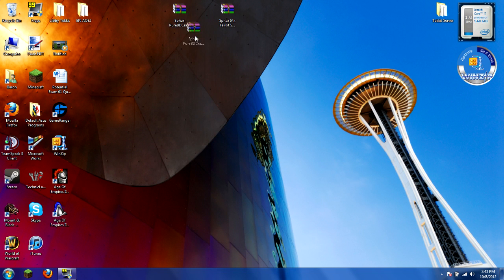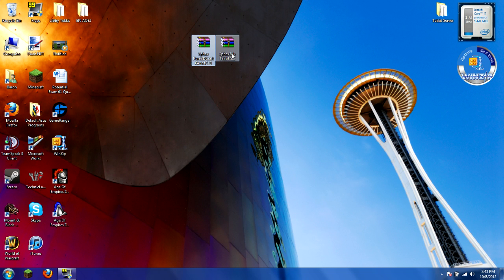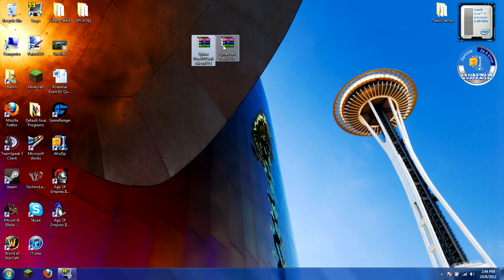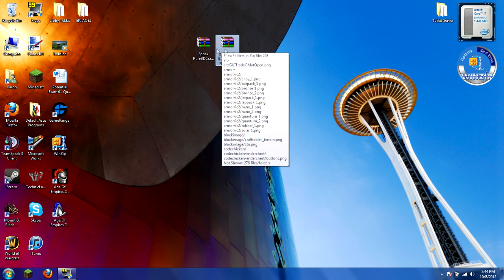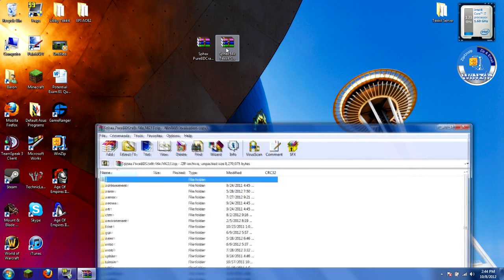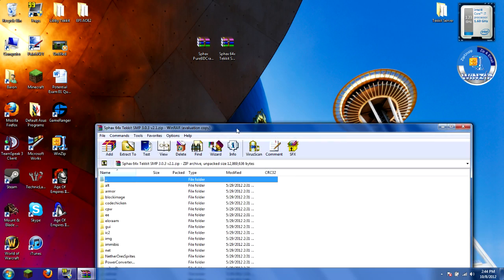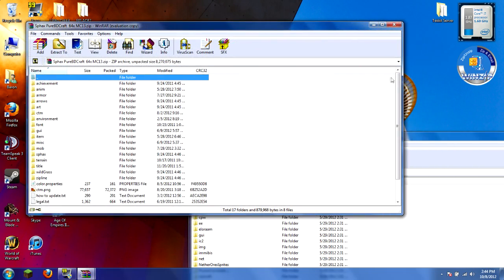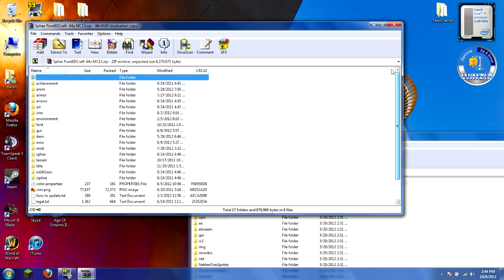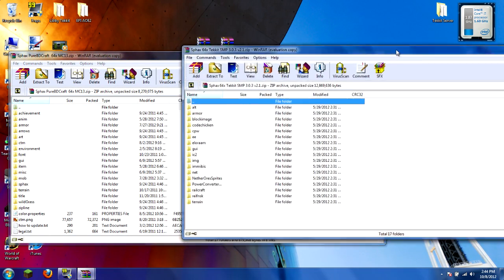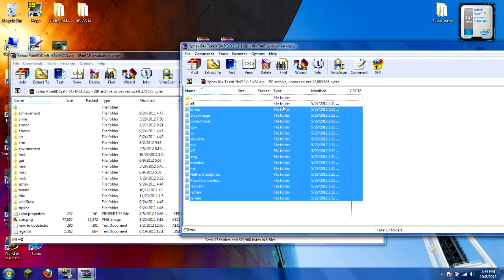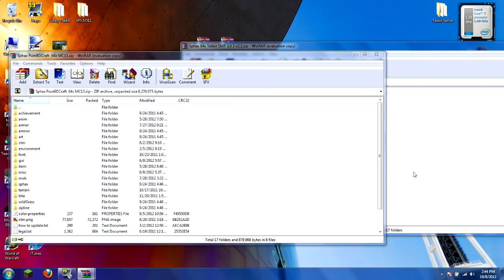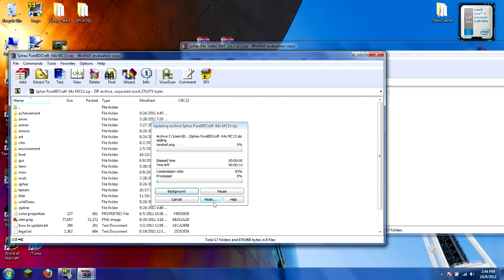What you should have is the Tekkit Pure BDCraft one and the normal one you would use for your regular Minecraft. If you want to make a copy and put it in your normal Minecraft texture pack folder, you can do that. You need to open both of them. Make sure you have WinRAR. The version we want to keep is the regular version. Take everything from the Tekkit version, the one that says Tekkit S&P, and bring them over like that. Just hit OK.